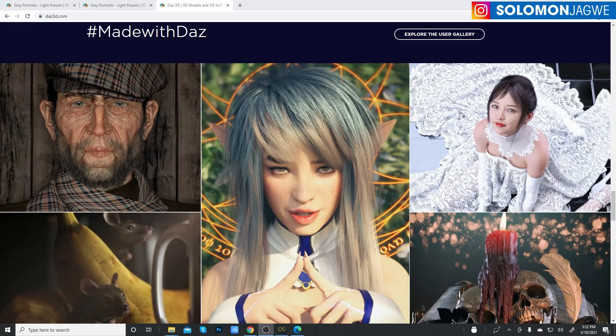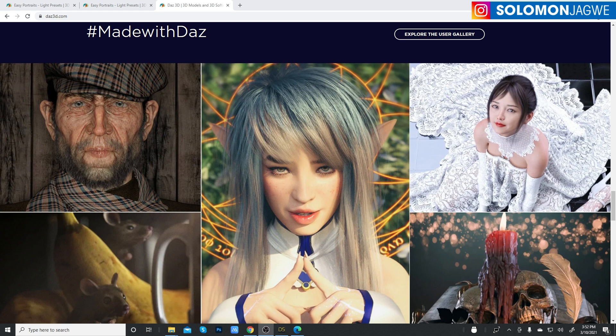Welcome back friends. This is Solomon Jagway. I'm back with another quick insight and tutorial.